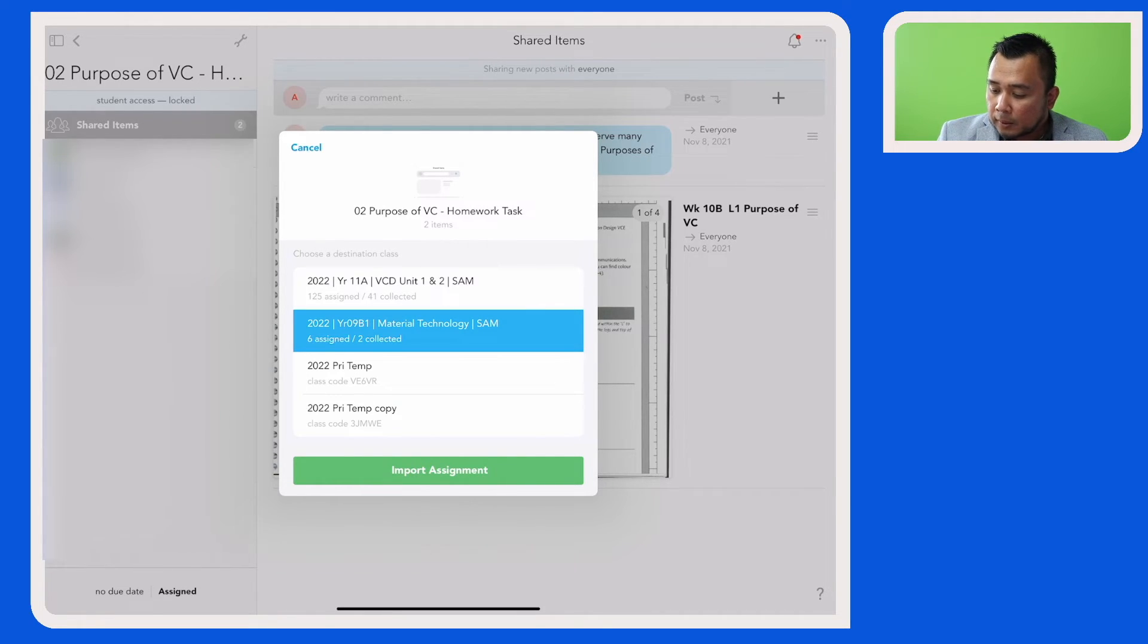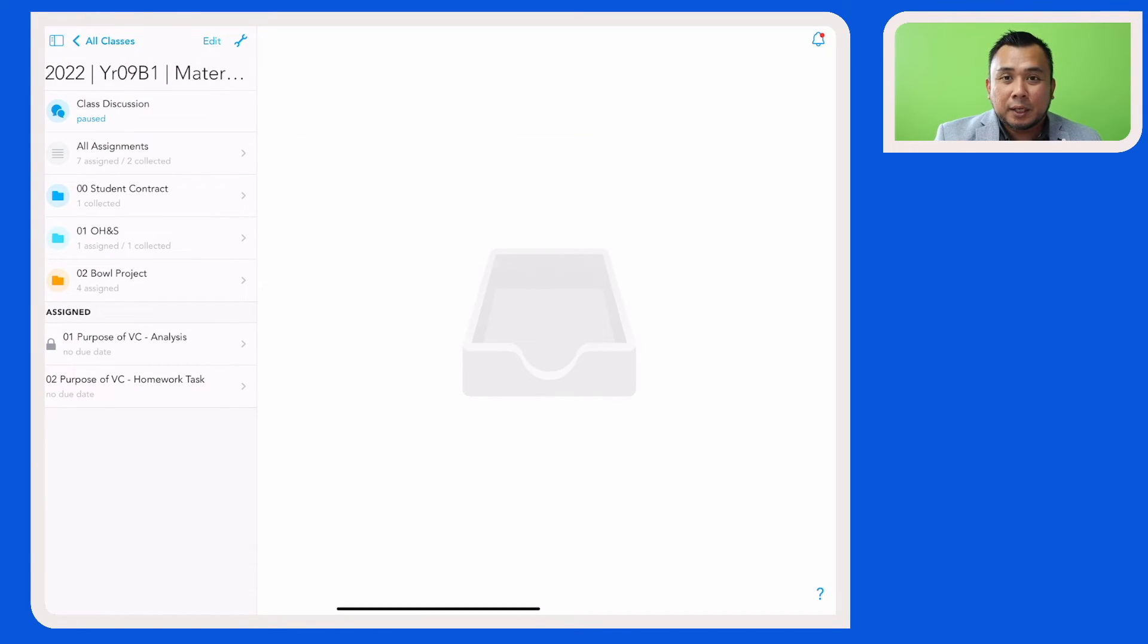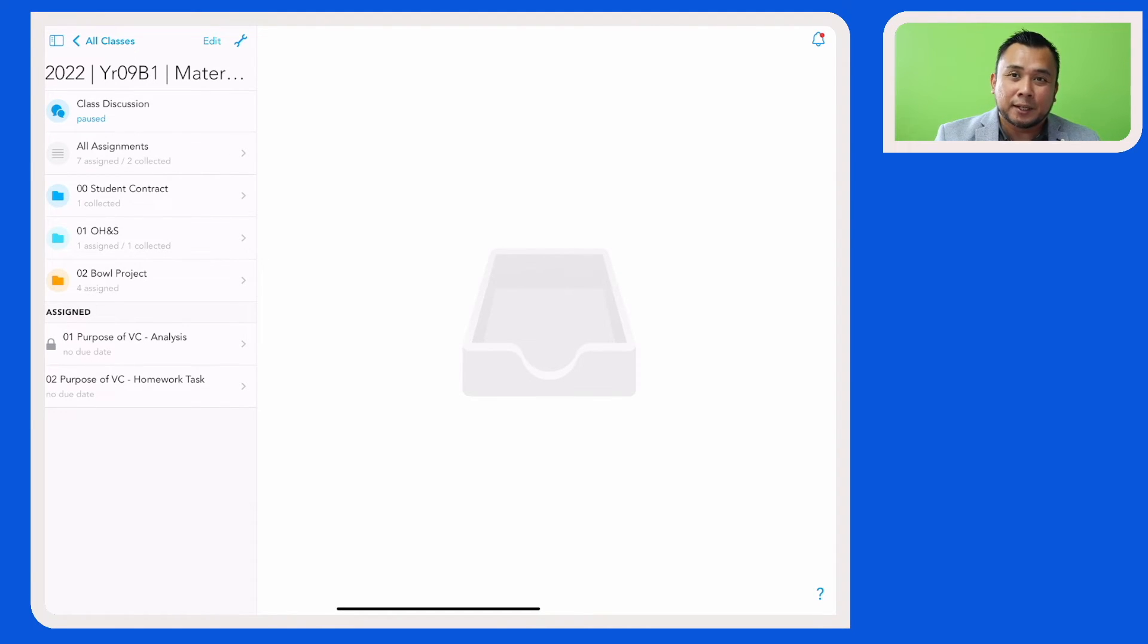And then tap on import assignment. So as you can see here, the assignment, which is 02 Homework Task, has now been shared with your colleague and is now residing in their Schoology class.